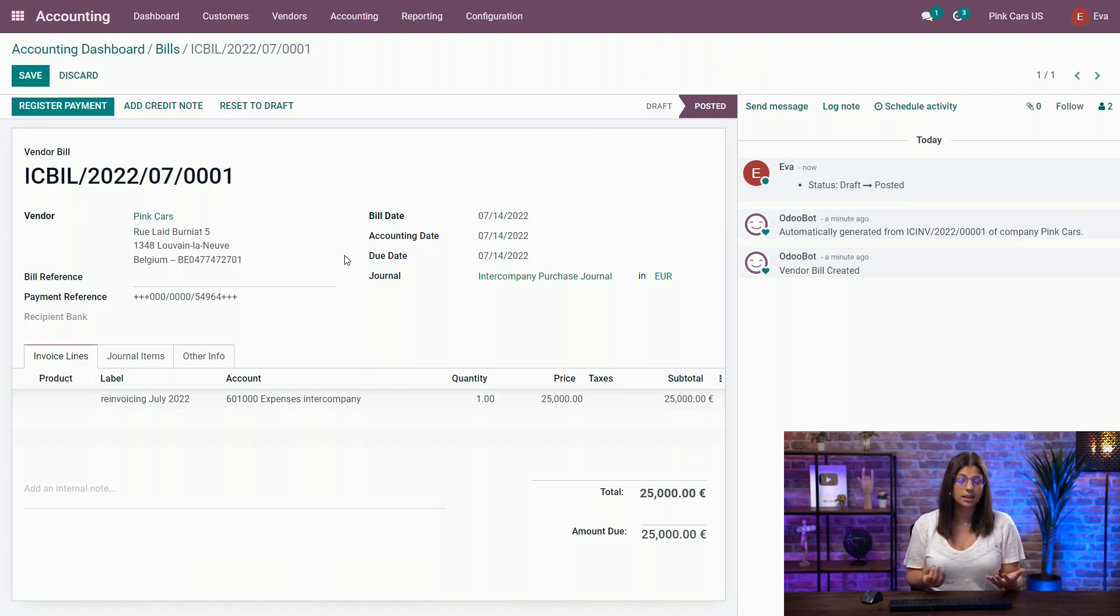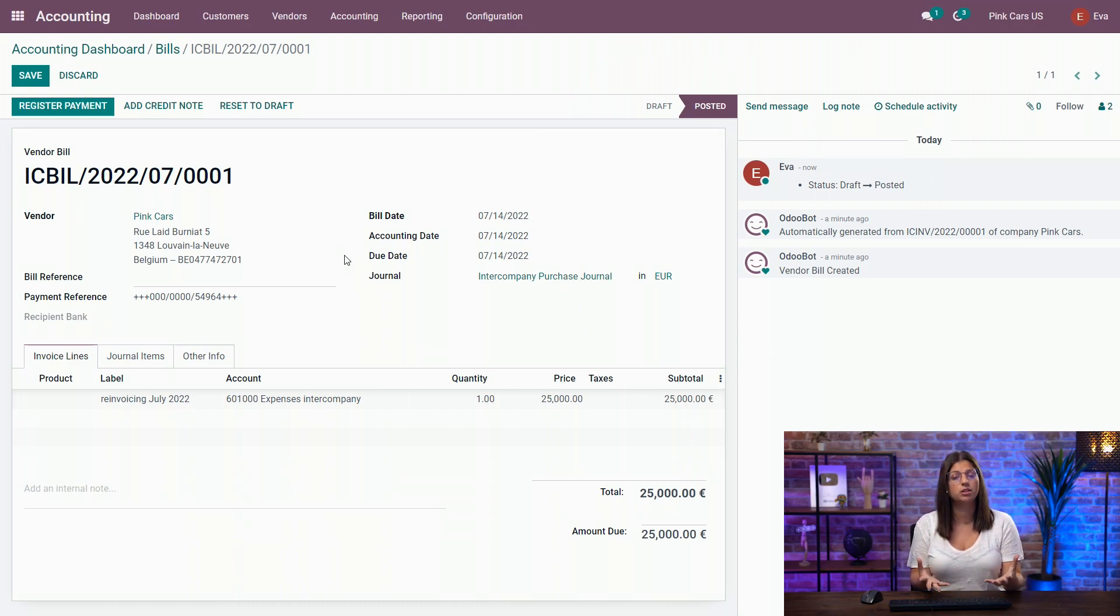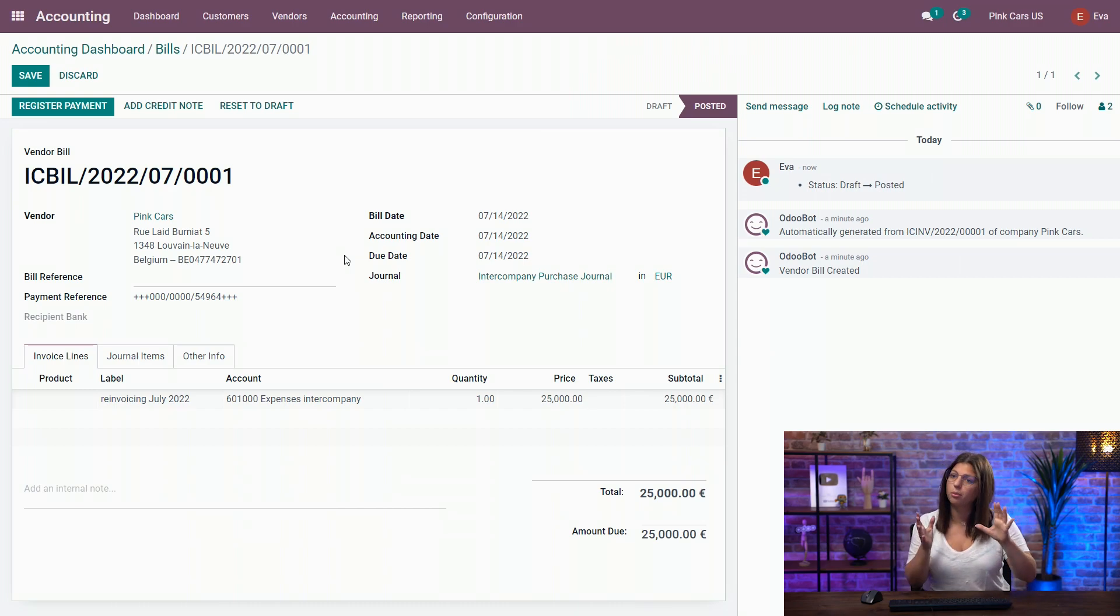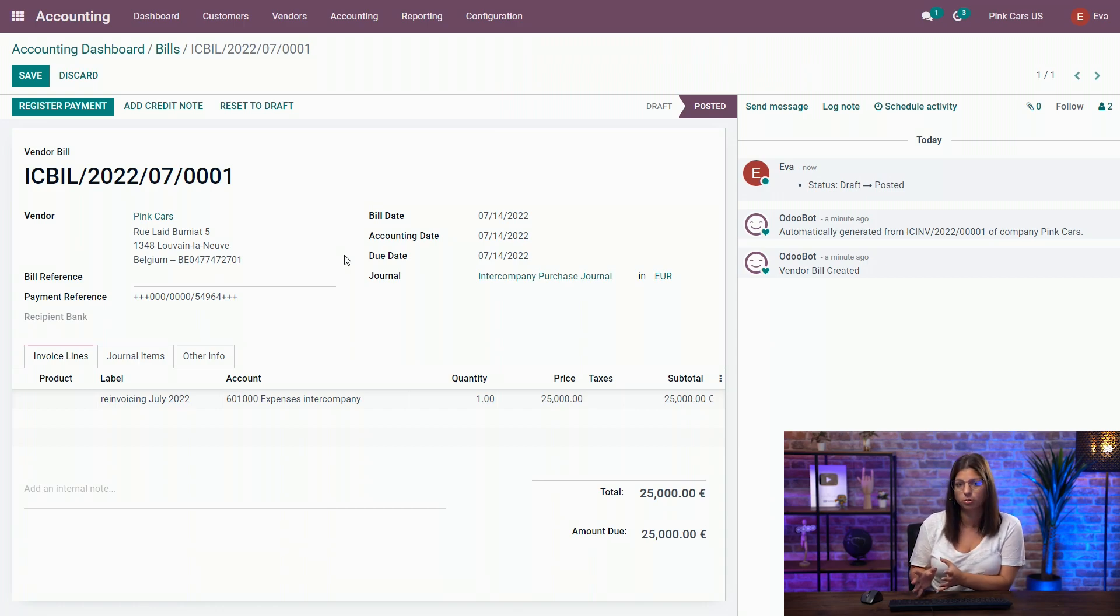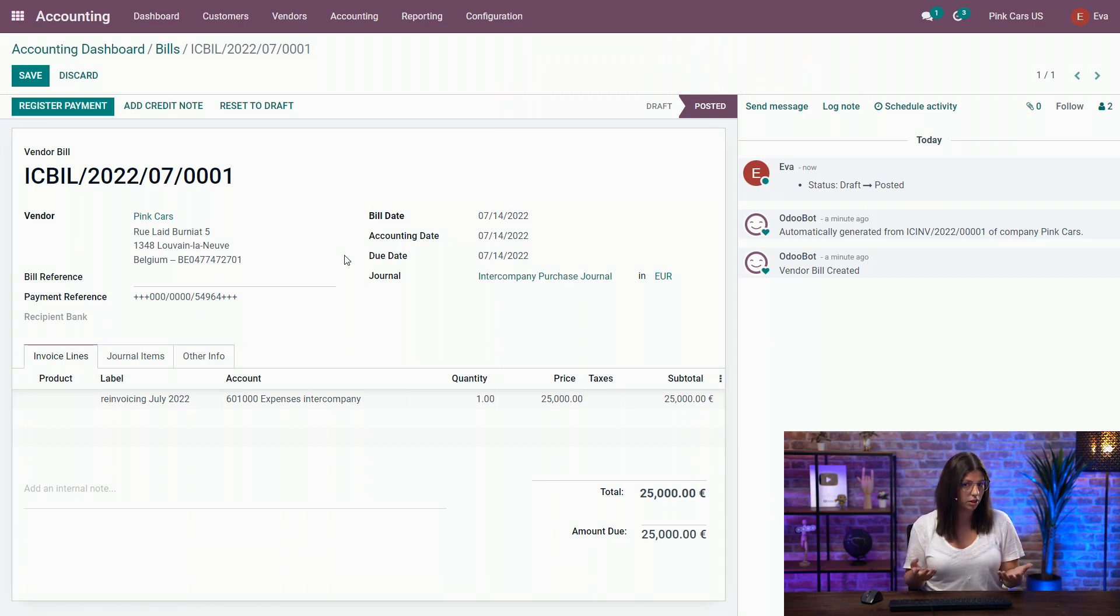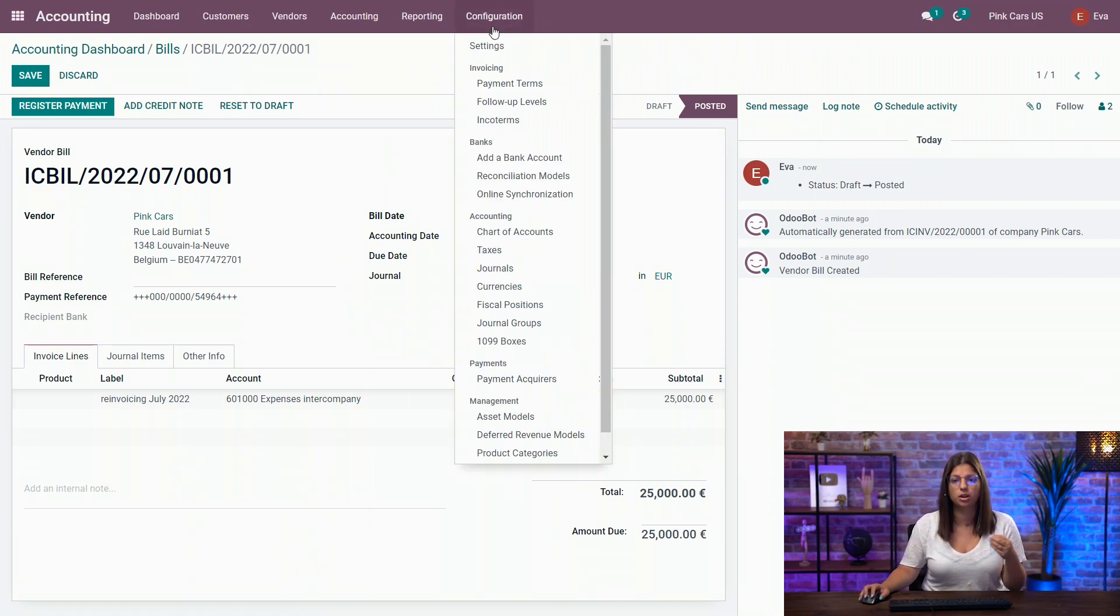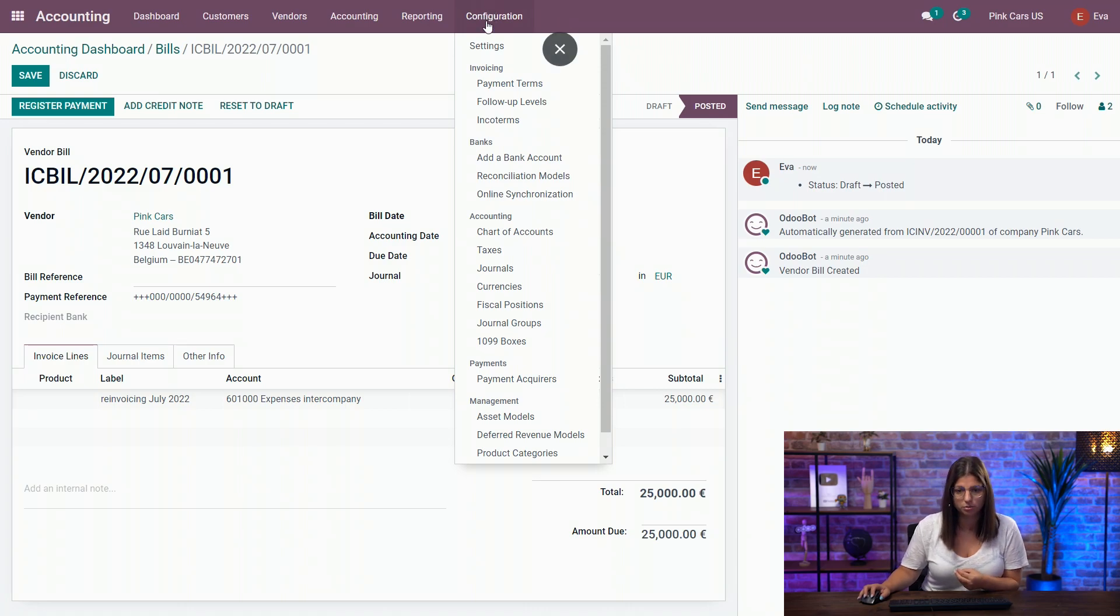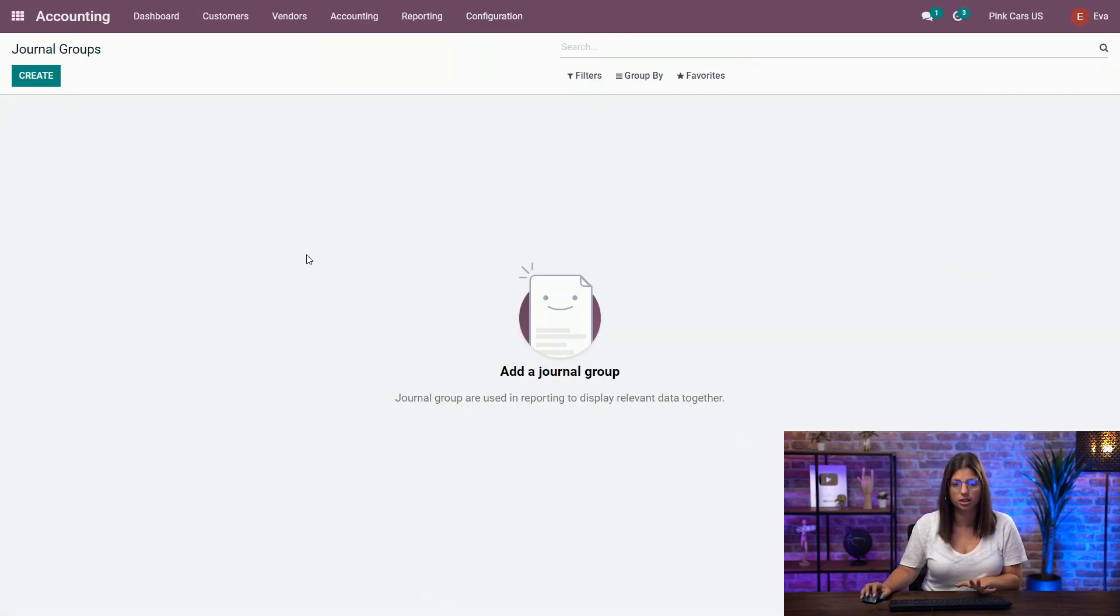The second thing that you need to consider is that often companies may need to separate to see within your financial reports the transactions from your main activities and the transactions from inter-company flows. In that case, what I would advise you to do is to create journal groups within your database. So to access those, you need to go in the configuration menu and you have a journal groups feature here.